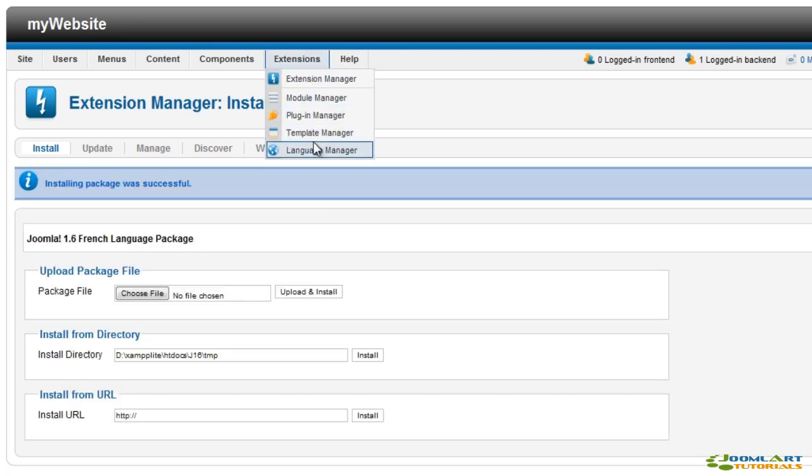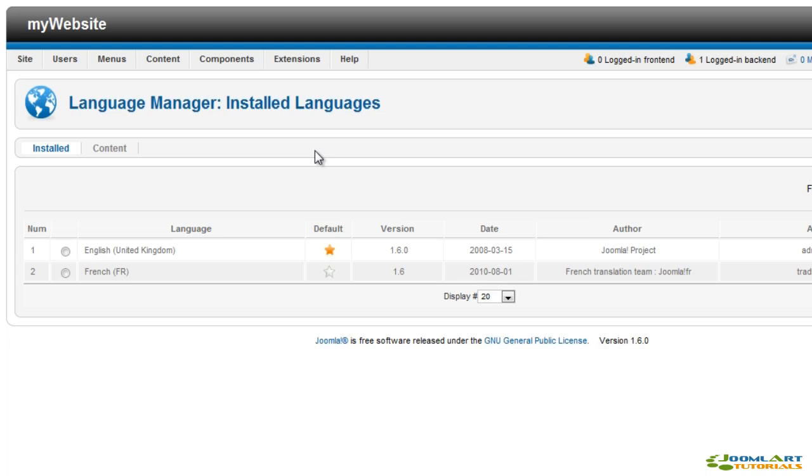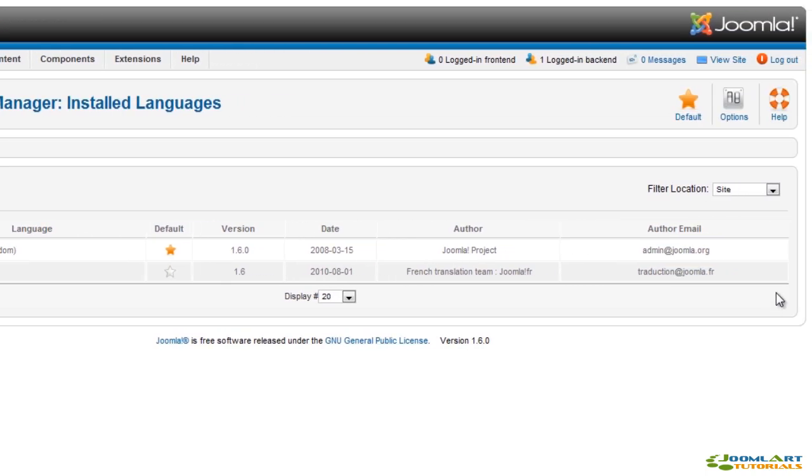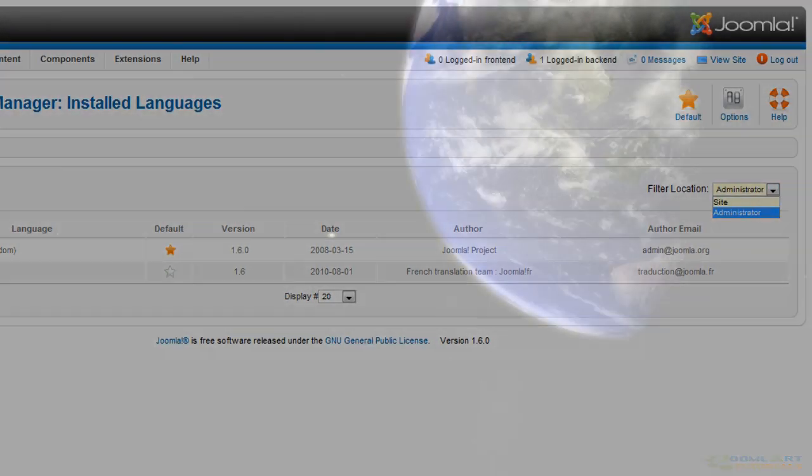Let's check the newly installed language. This language pack applies to both back end and front end.